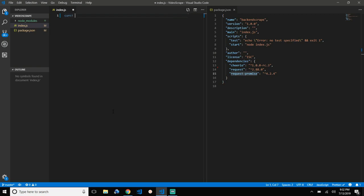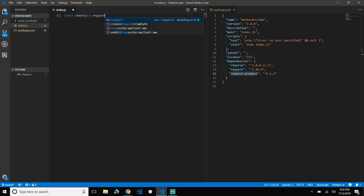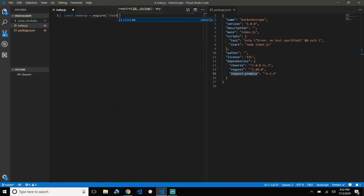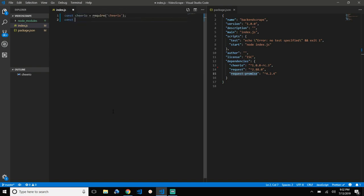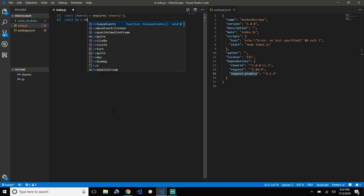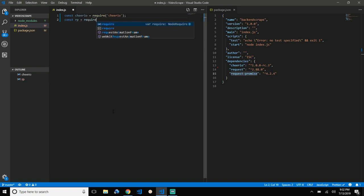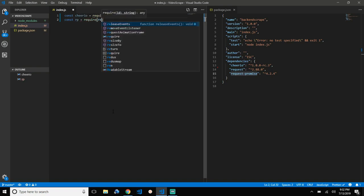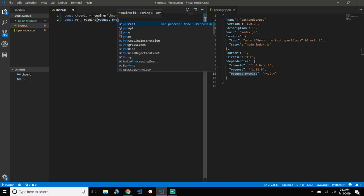Let's define two variables. The first one is Cheerio — let's simply require it — and the second one is request-promise, so require request-promise.